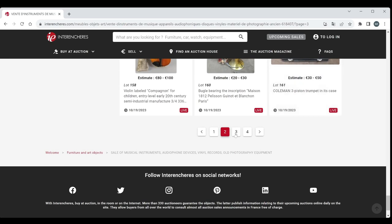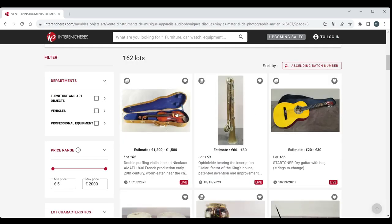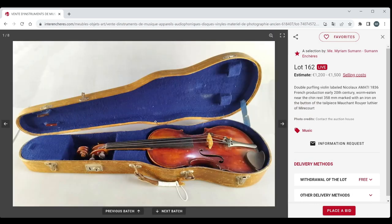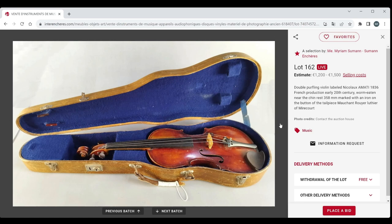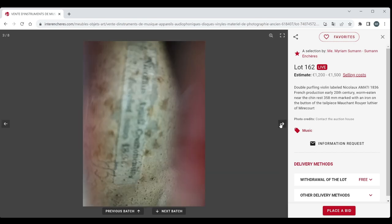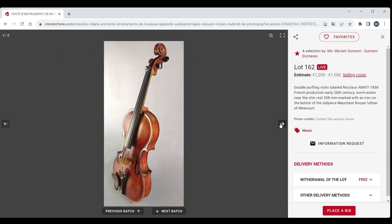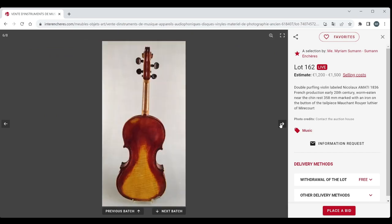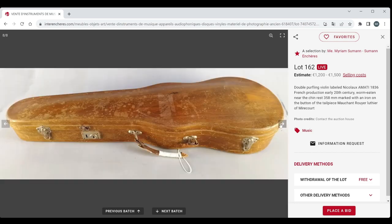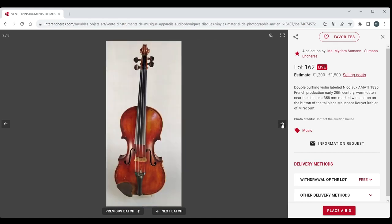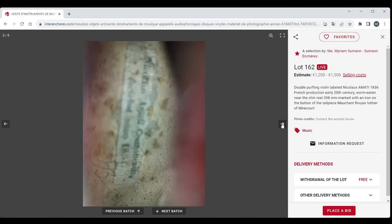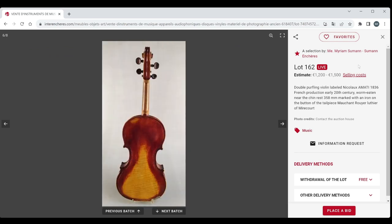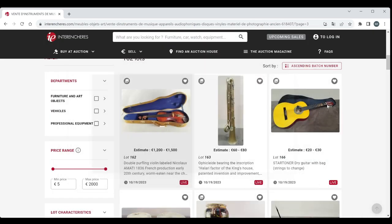We're on to page three now. So we've got another violin here. Double purfling violin labelled Niccolo Amati 1836, French reproduction early 20th century. Worm eater near the chin rest. 358 length the back. Marked with an iron mark on the tailpiece, Mochant Royer Luthier of Mircourt. Interesting varnish there at the back. Could be worse but wow, 1200 to 1500 euros. That seems heartily optimistic there. But you never know, maybe. Maybe that is something. But I'm a bit sceptical of that.